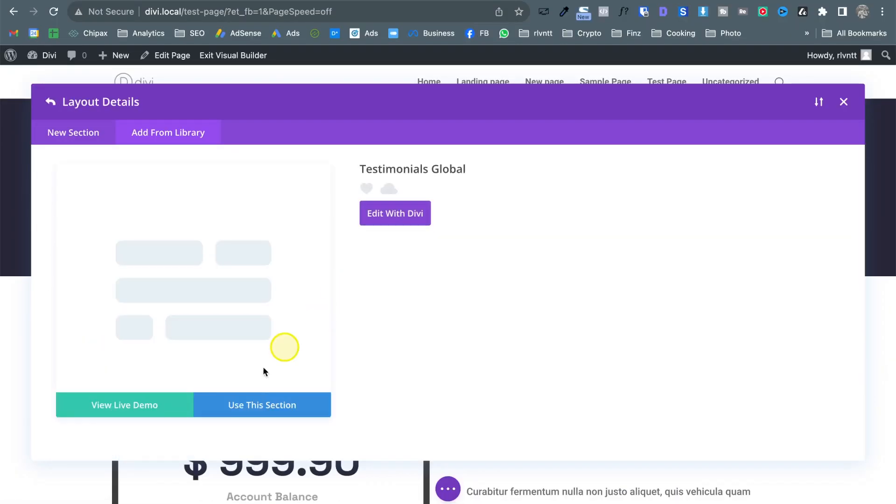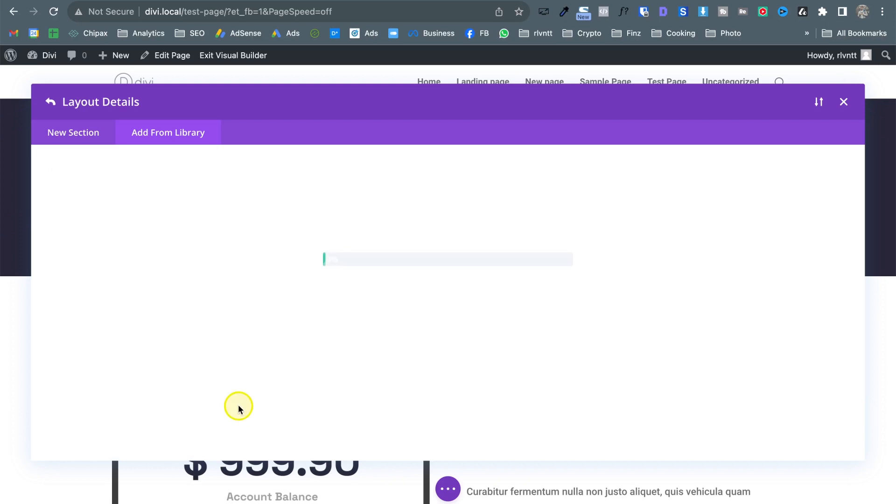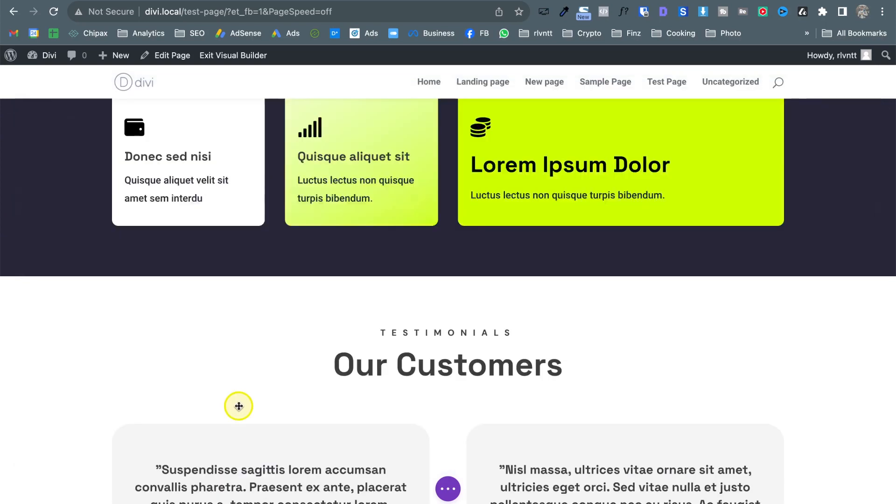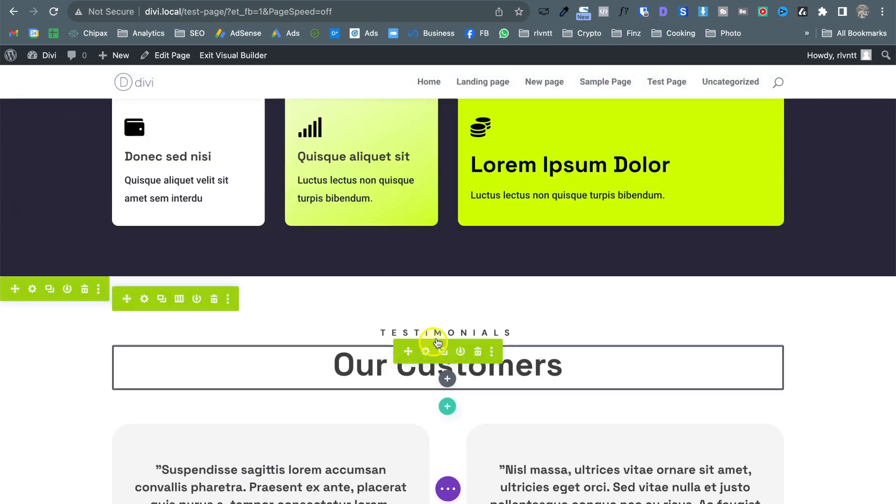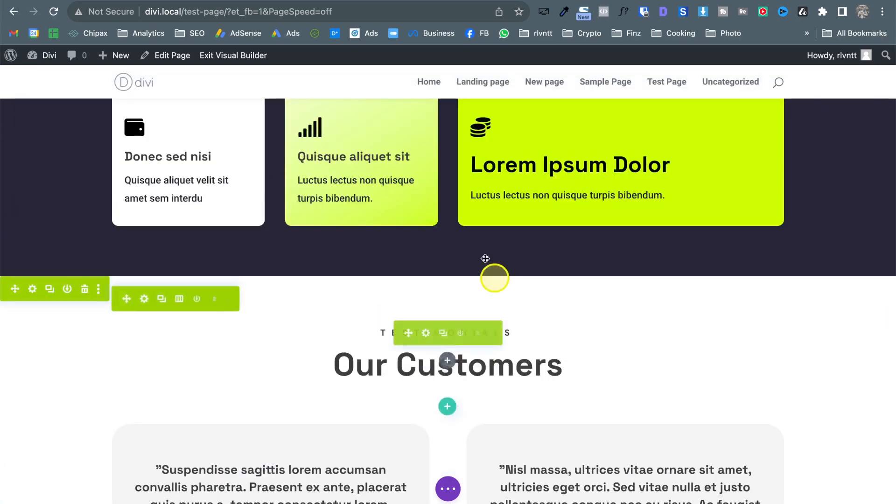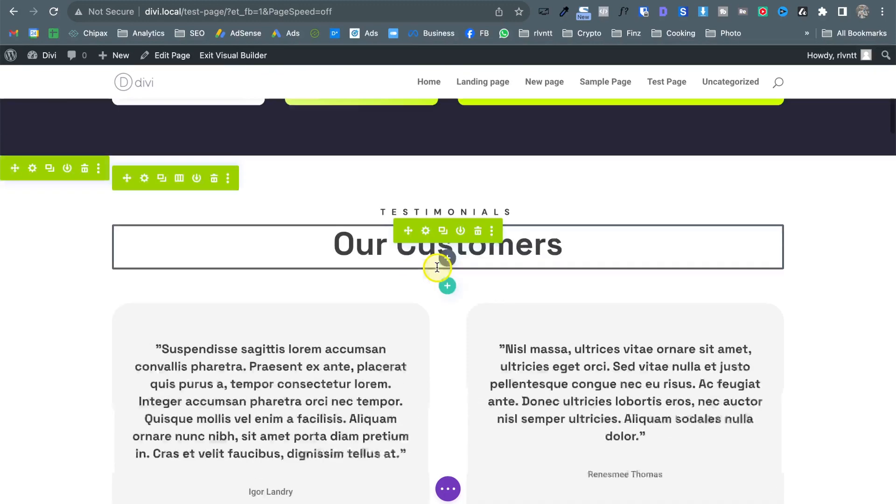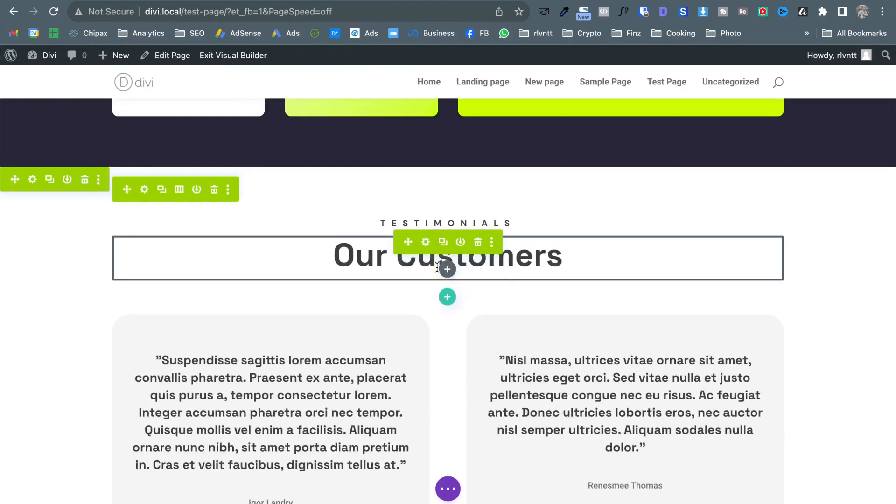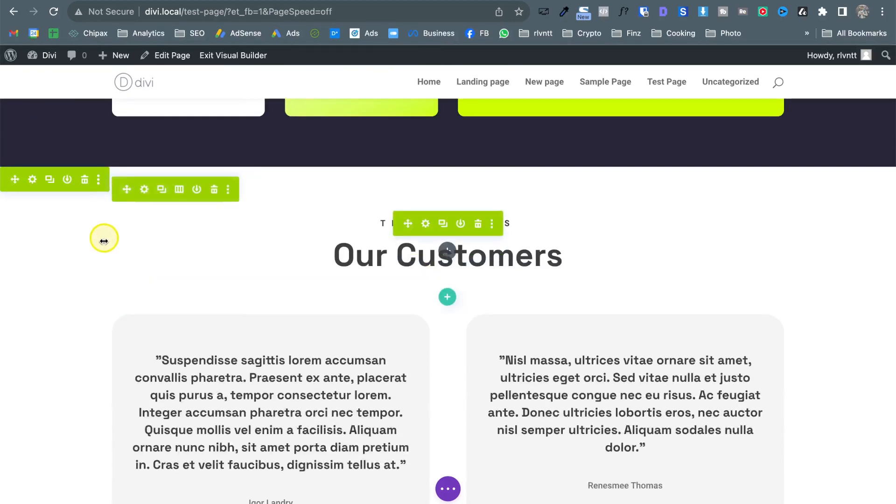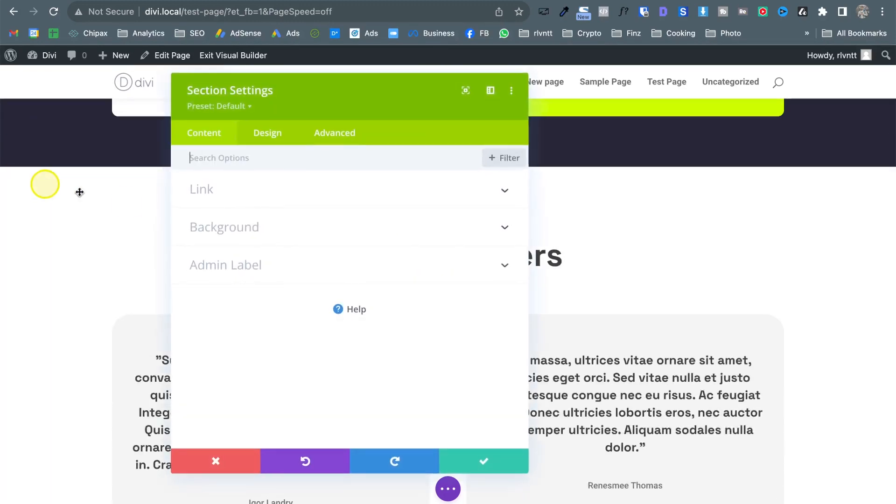so let's insert this. Here it is it's the same that we were seeing before. So what I'm going to do is change the background of this section so let's go to the section settings